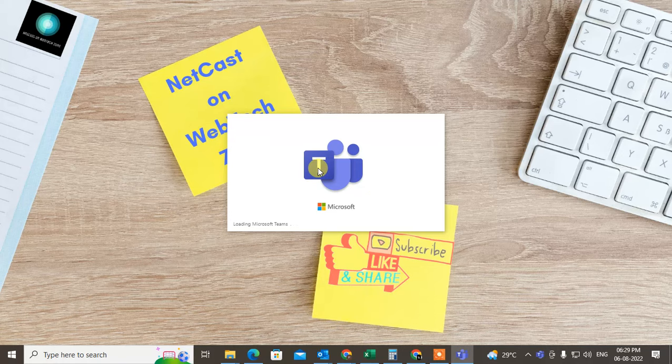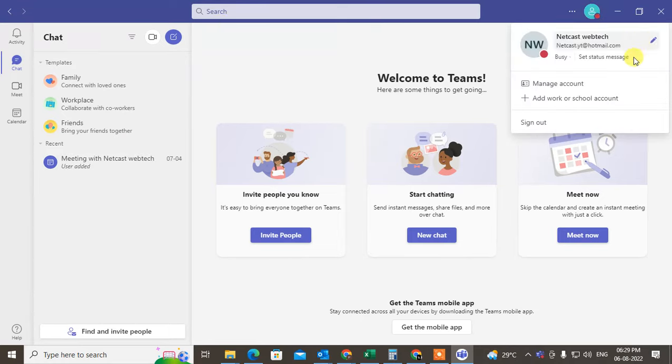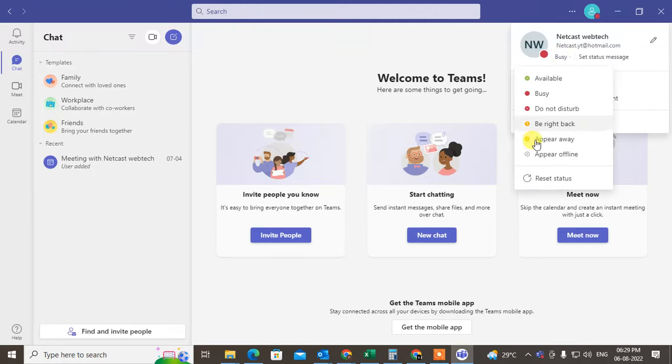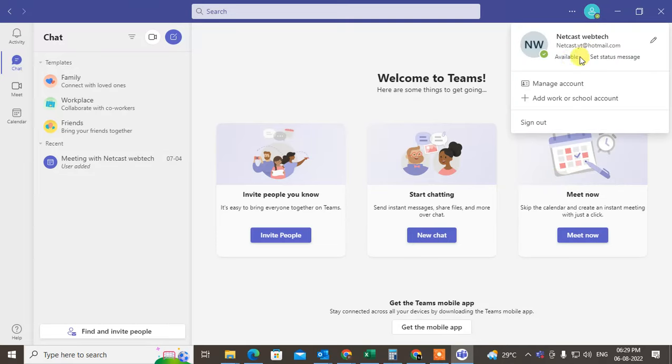Now what you need to do: just click on your profile photo, and from here there is a status bar. Just click on the down arrow and you can change your status. You can reset your status or you can change to busy or anything.